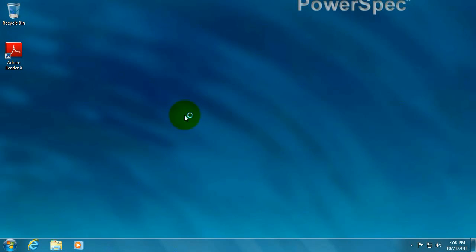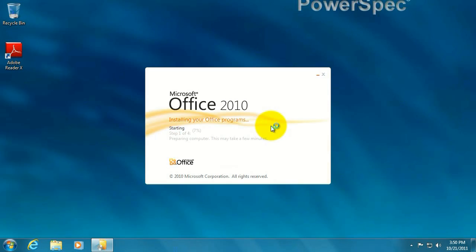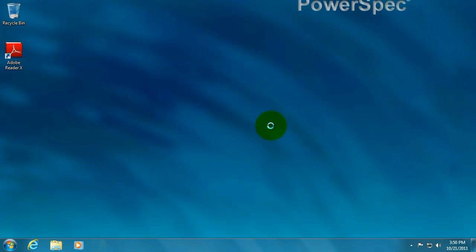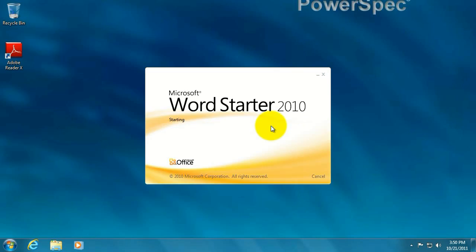Say yes to the user account control message. Let this do its thing. Alright, there's our Word.